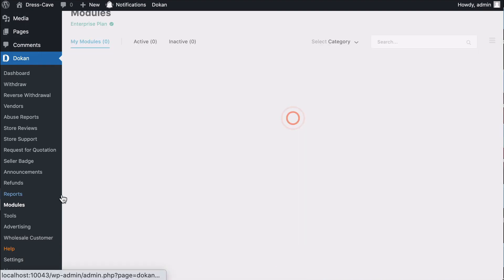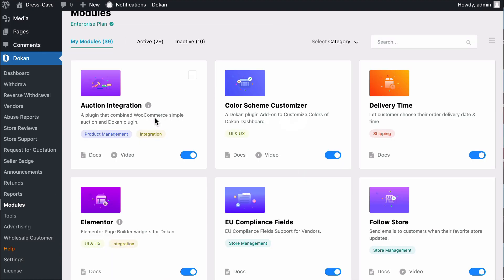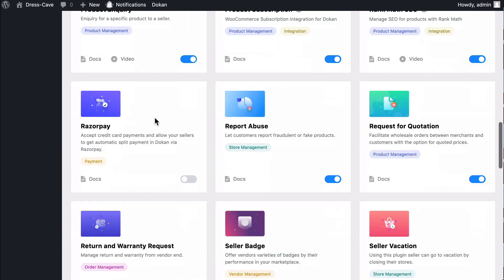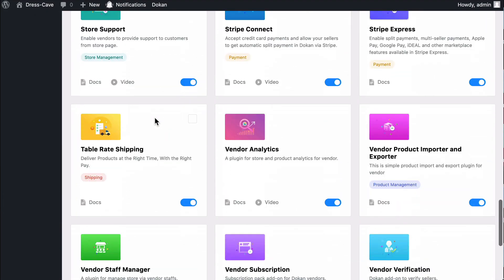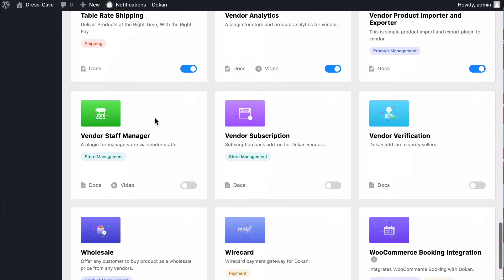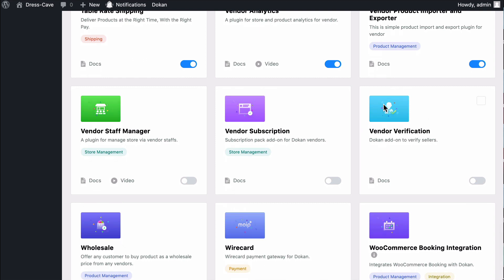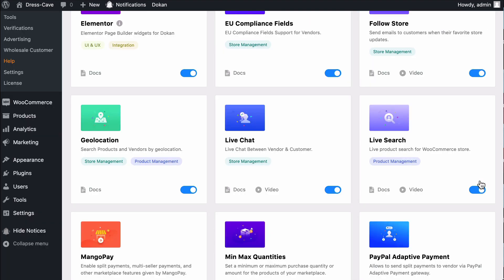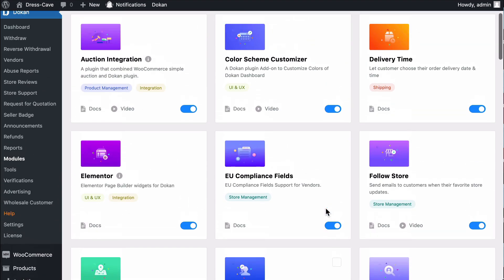Check to see whether the Vendor Verification module is enabled or not. Here we can see it's not enabled, so enable it. After that, we need to go to the Dokan settings page.